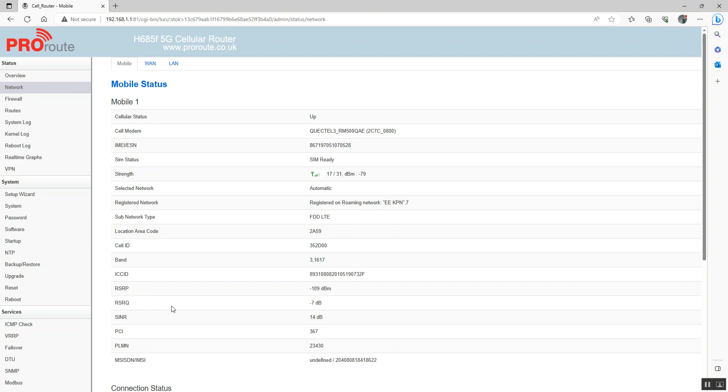So that pretty much covers getting your H685 H820 router up and running, connected to the internet using the APN settings, setting your Wi-Fi, changing the router's IP address, and also configuring port forwarding and changing your remote access port and your router's web admin port so you can port forward port 80. So I hope that's been informative for you. Thank you.